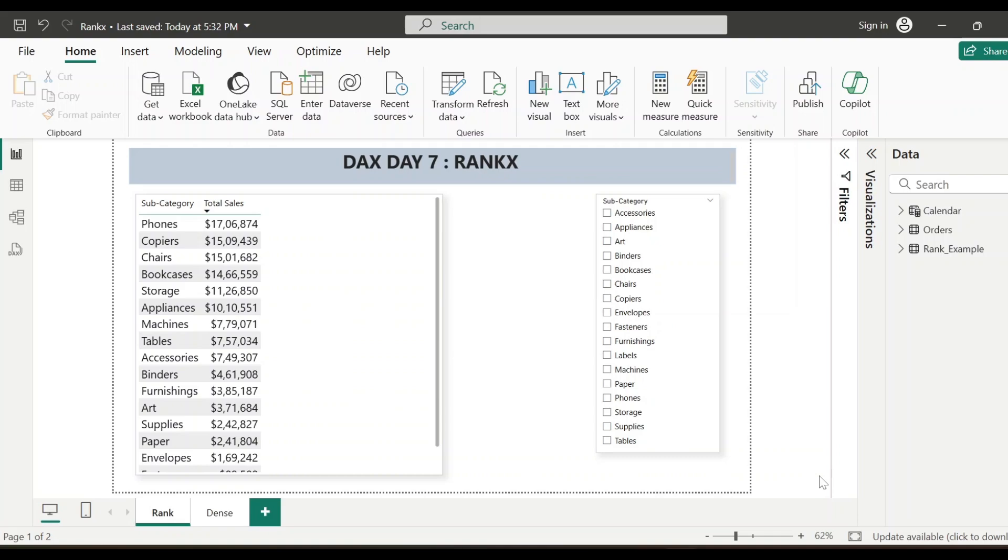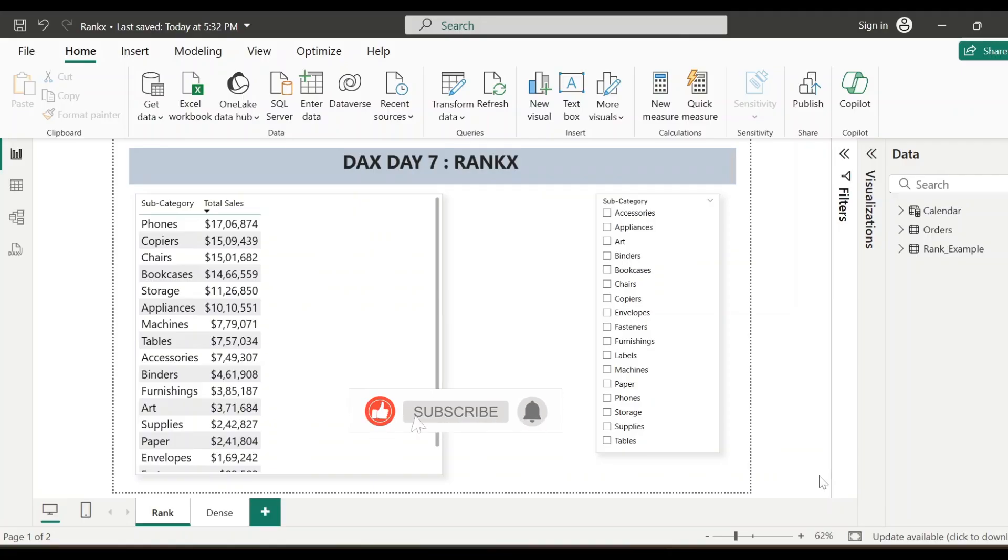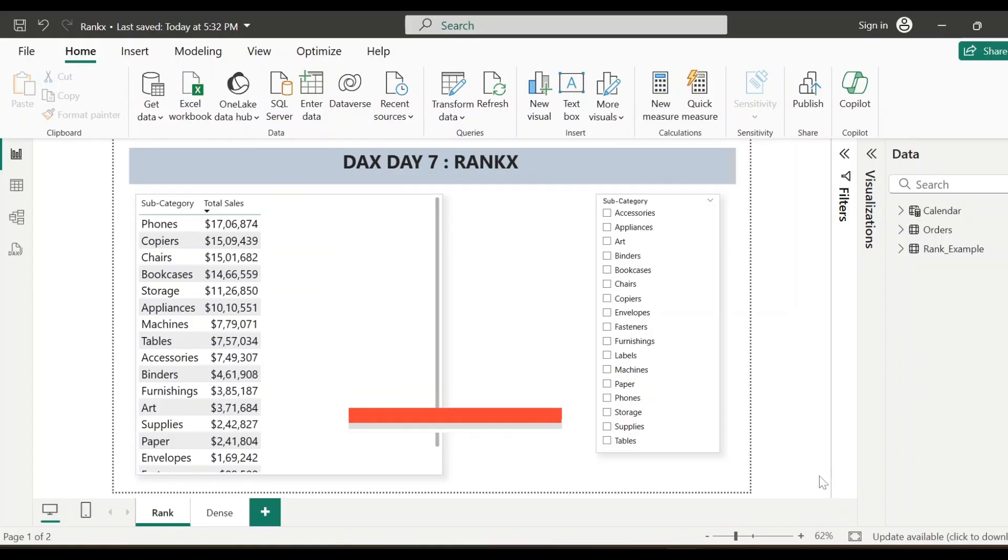Hey everyone, welcome to my channel. In today's video, we'll dive into the RANKX DAX function in Power BI and explore how you can use it to rank your data. I will guide you through the step-by-step implementation to help you understand it better.